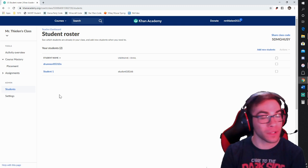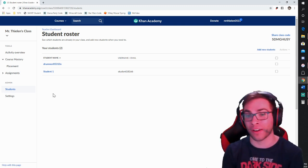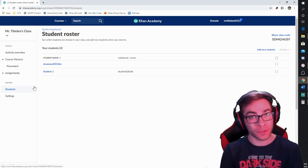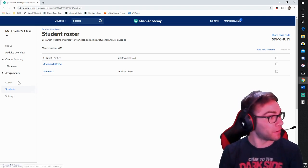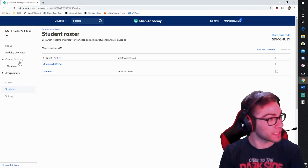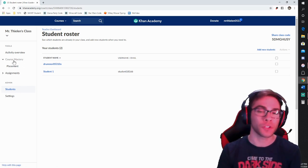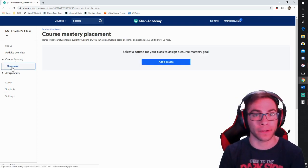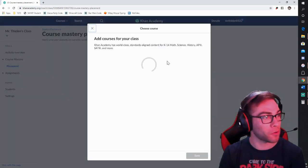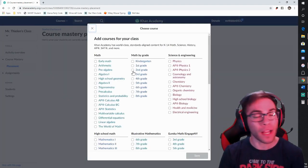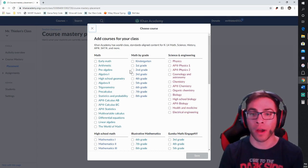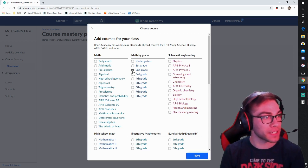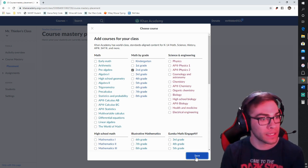Now that the students are in, I can assign work for them and track any of the progress they're doing independently at home or at school. One thing to note first: in order to add assignments, you first need to place them in a specific grade content. When I go to Placement and press Add a Course, I need to decide what grade and content area I want them to use when assigning coursework. You can always go back and change this later. Let's say I'm second grade math — I'll press Save.